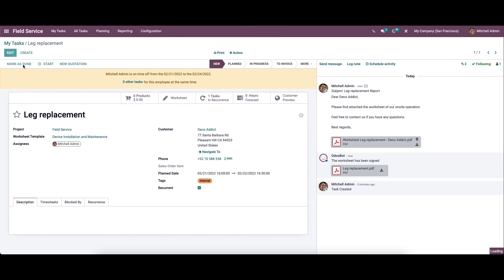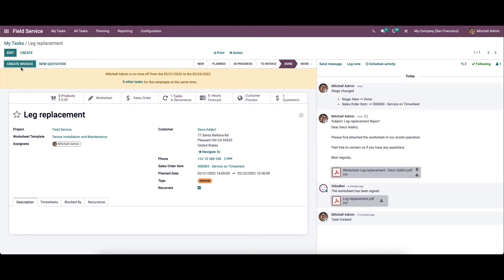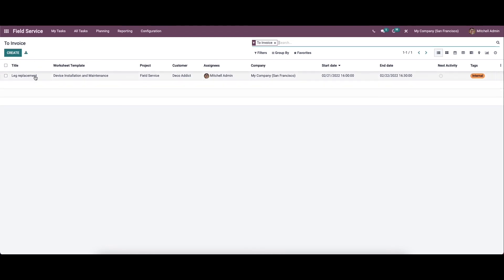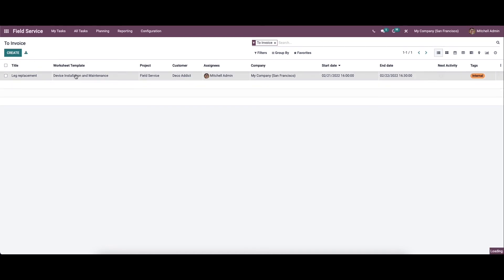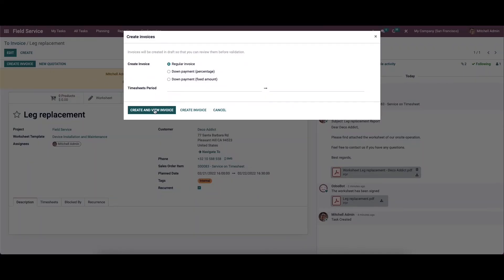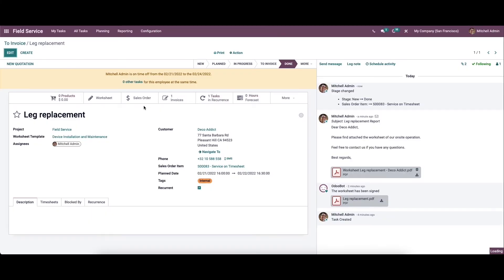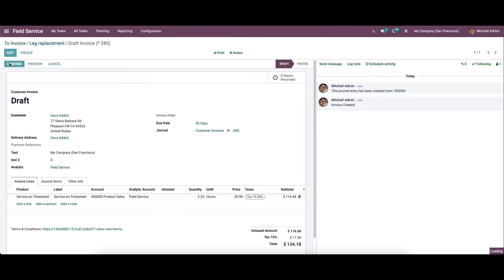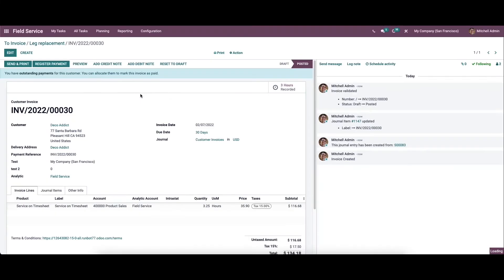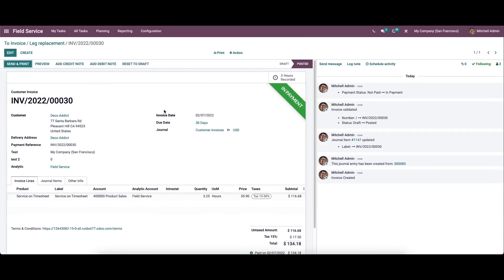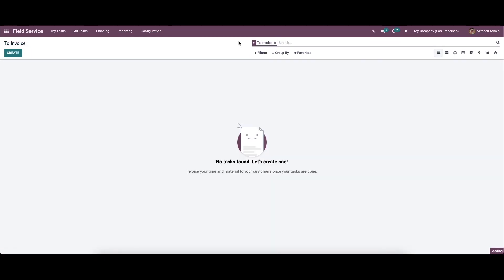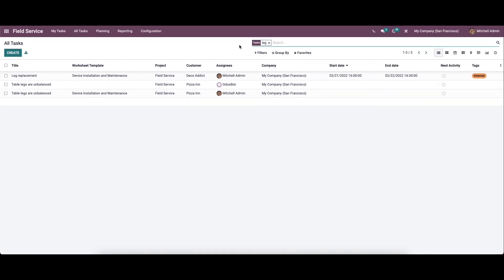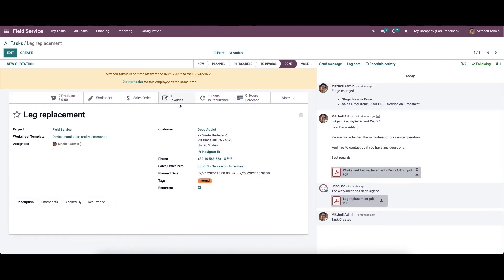So after completing the task, we can easily generate the invoices. So to create a new invoice, you can click here, or it can come to all tasks and here we can see the 'to invoice' option. So here we can see the tasks that need to be invoiced. So from here we can create the invoice. So here we can confirm this and can register the payment. So here we can see the payment is completed. And when it comes to all tasks, you can search the task. So here we can see that the invoice is created.